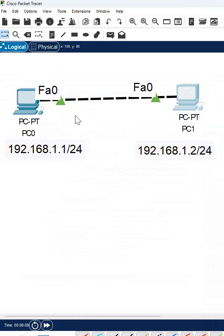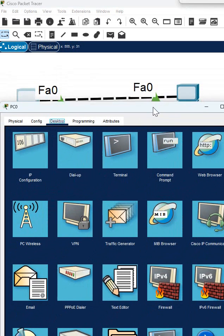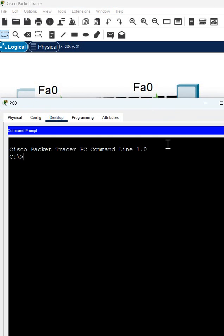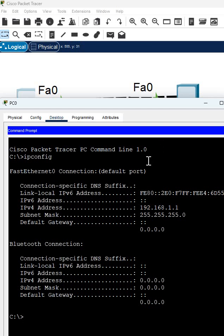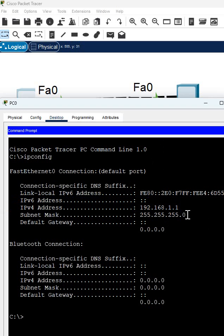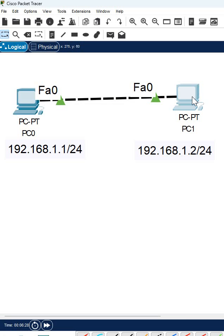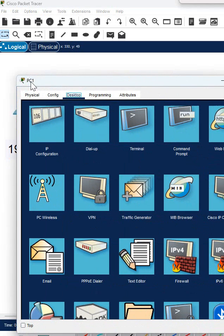If you want to cross-check what IP we assigned, just go here and write IP config in the CLI, and you can see this is the IP we configured and this is the subnet mask we configured. If you want to do here also for this PC, same thing you can do.